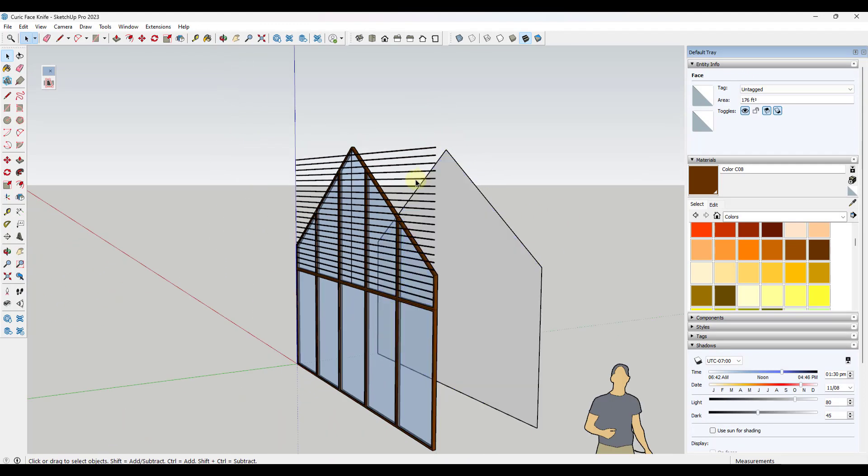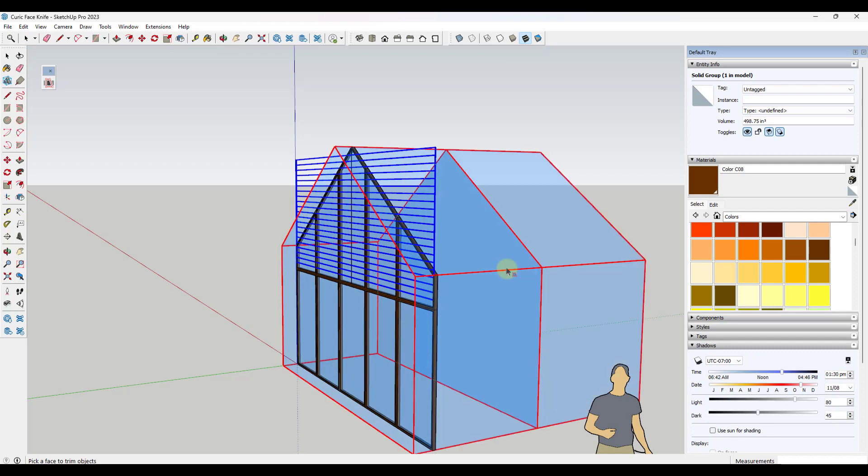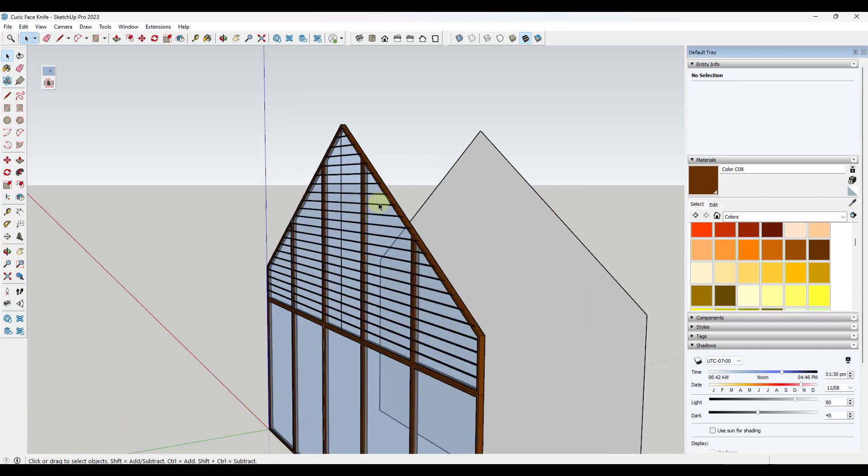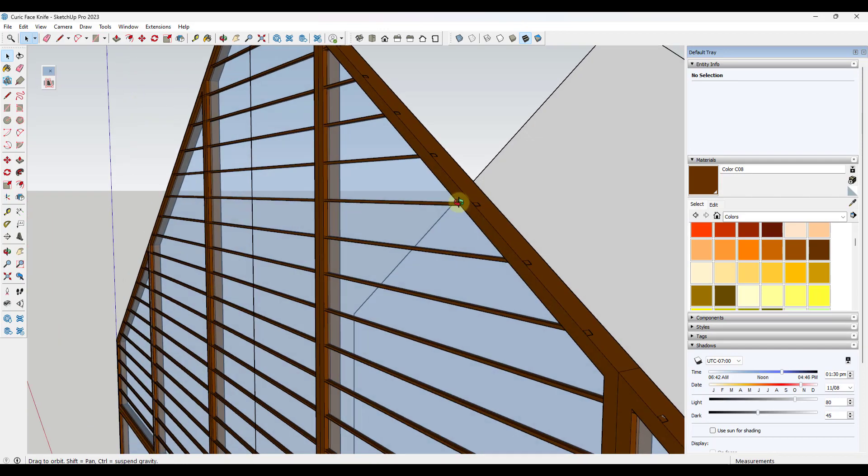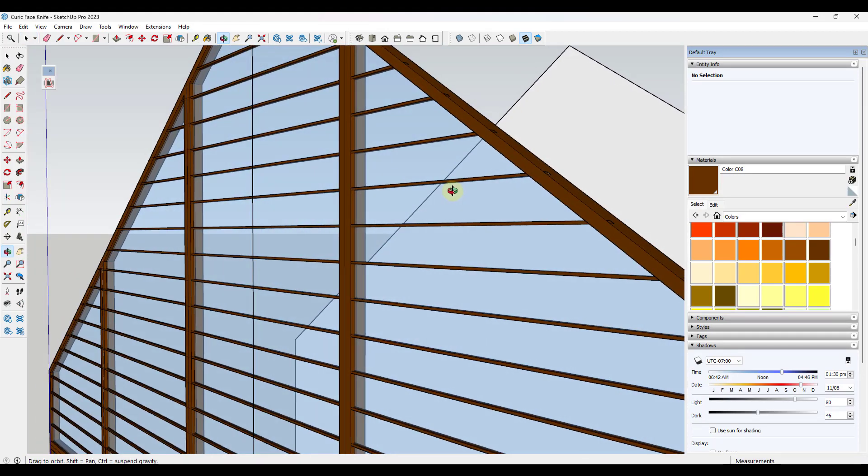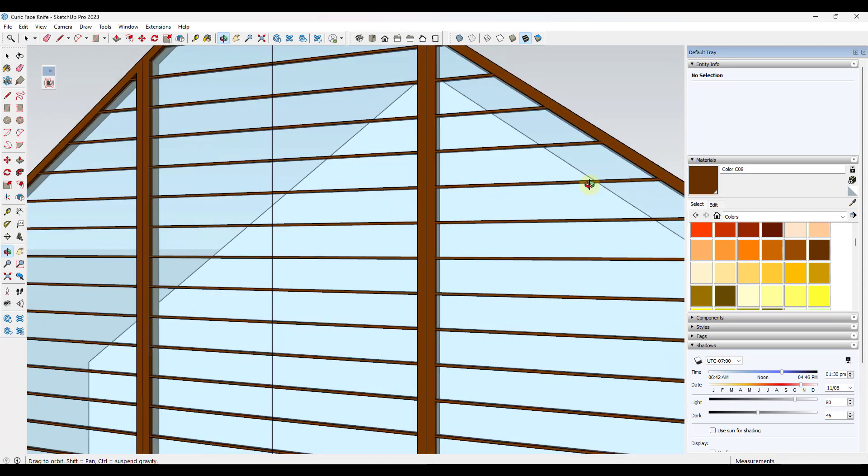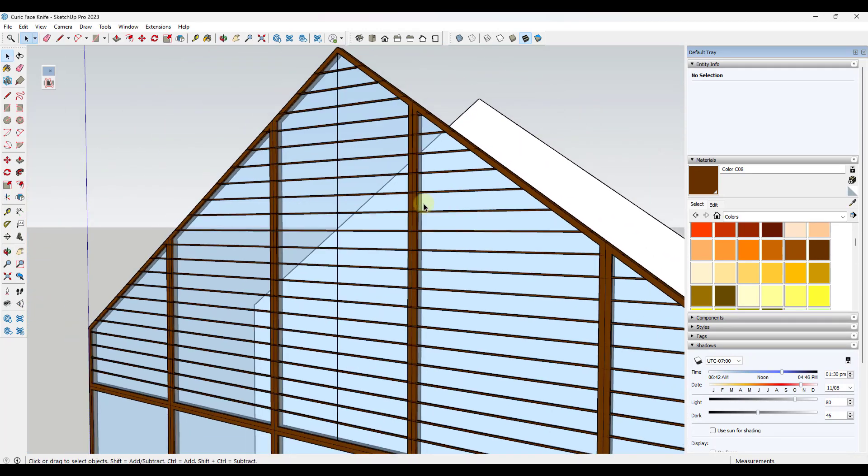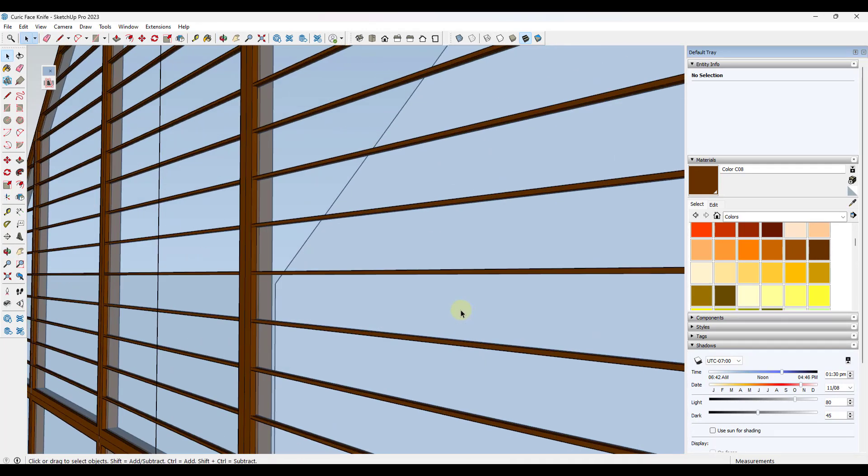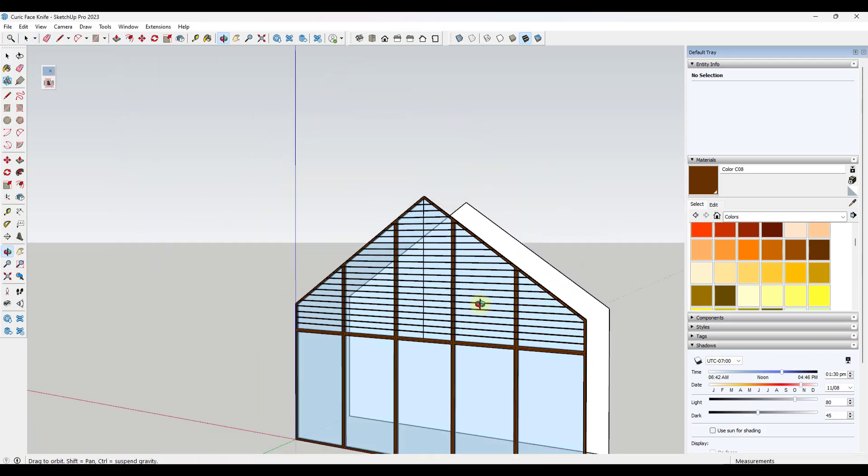Well, what we want to do is we want to select our group, activate Keurig Face Knife. And what that's going to do is that's going to ask us to select a face like this. When we click on that face, what that's going to do is that's going to use that face in order to cut our geometry. And you can go ahead and hit enter in order to do that. Well, notice what that did is that came in here and that sliced all of this geometry so that we now have this nice louvered look directly inside of SketchUp.